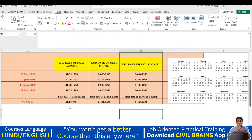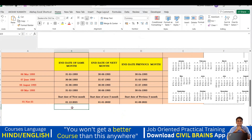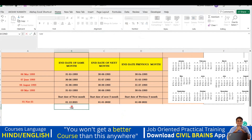If you want to put today's date, there's a shortcut: press Control and semicolon, then hit Enter.